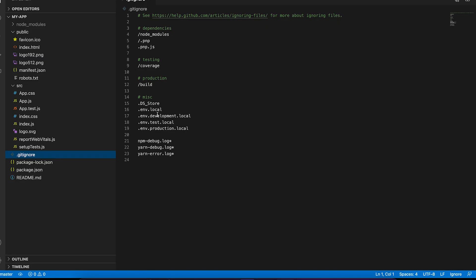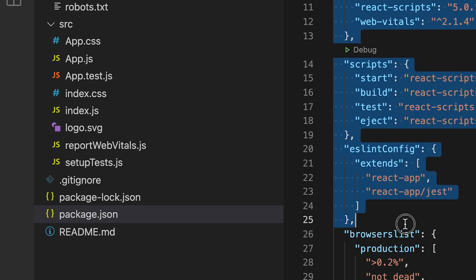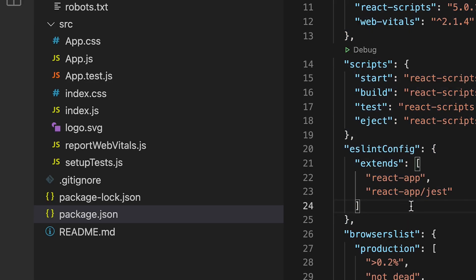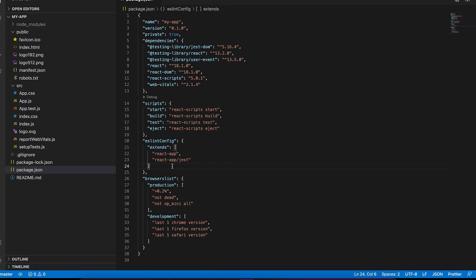Here we have the getignore, which basically allows us to specify files that we want to ignore in version control. Next, we have package.json, which is basically a config file that stores useful information about our application.